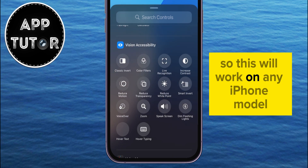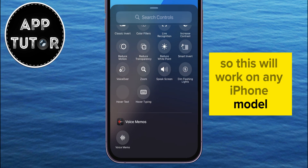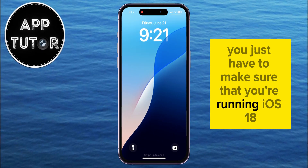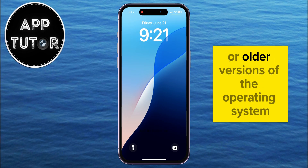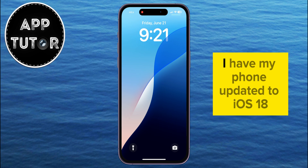This will work on any iPhone model, you just have to make sure that you're running iOS 18, because this will not work on iOS 17 or older versions of the operating system. I have my phone updated to iOS 18.